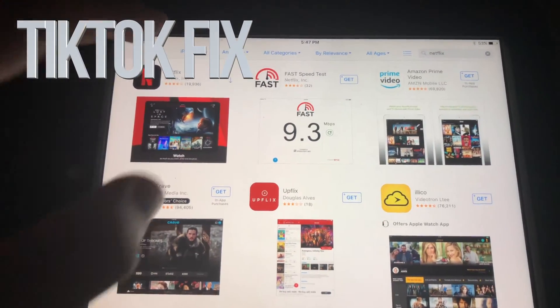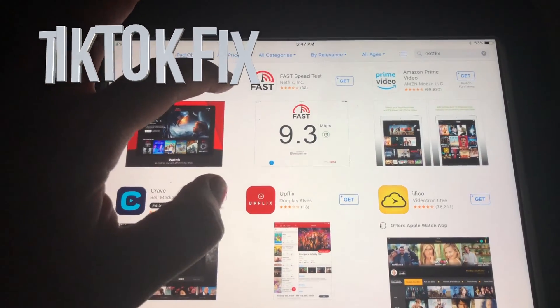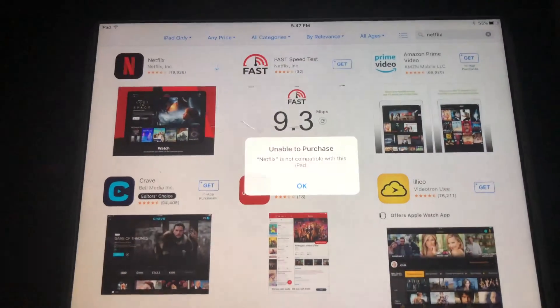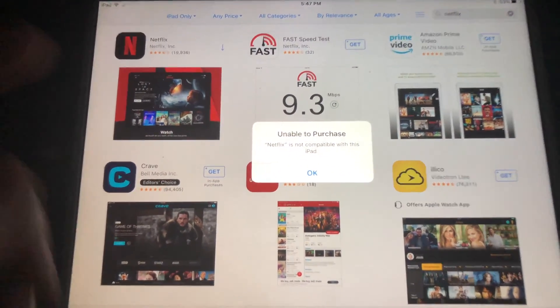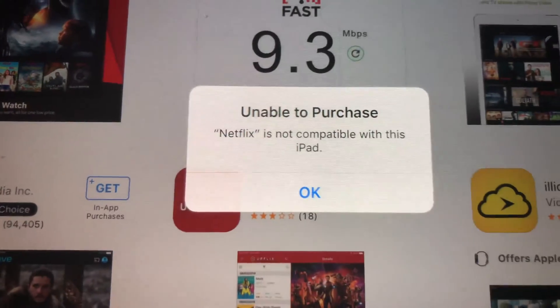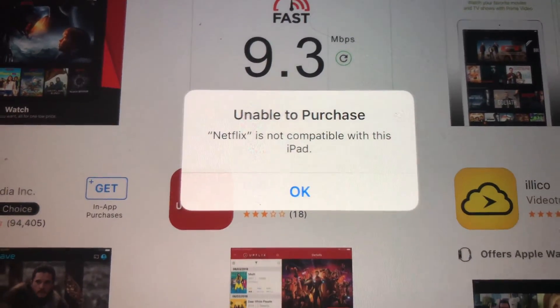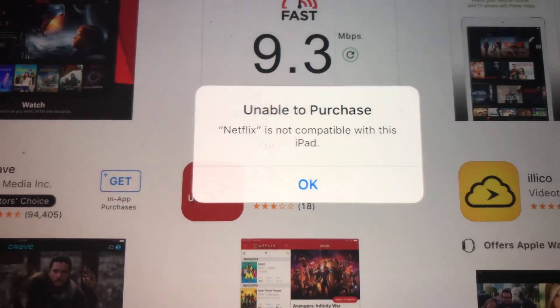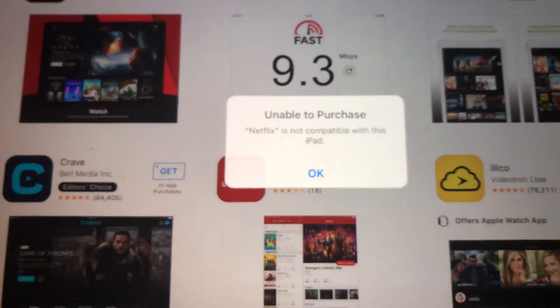Hey guys, if you have an older iPad and you're trying to download something like Netflix and you're getting this message 'unable to purchase,' don't worry about it — it's really easy to fix.